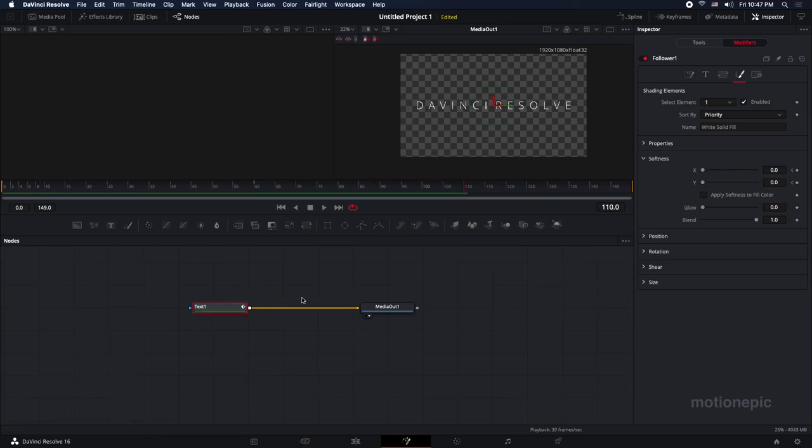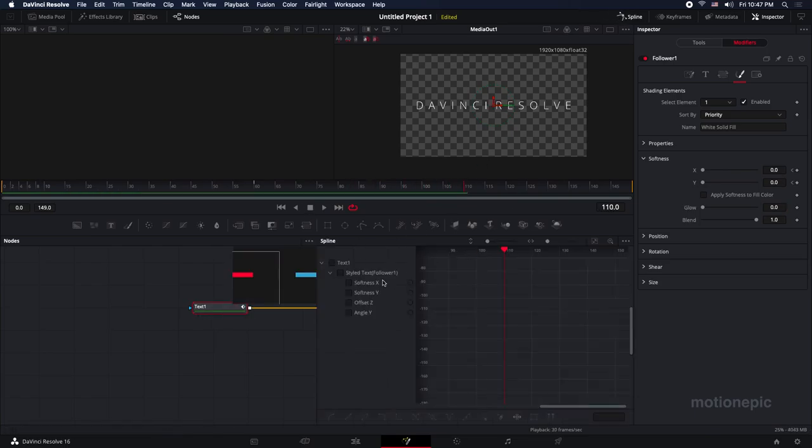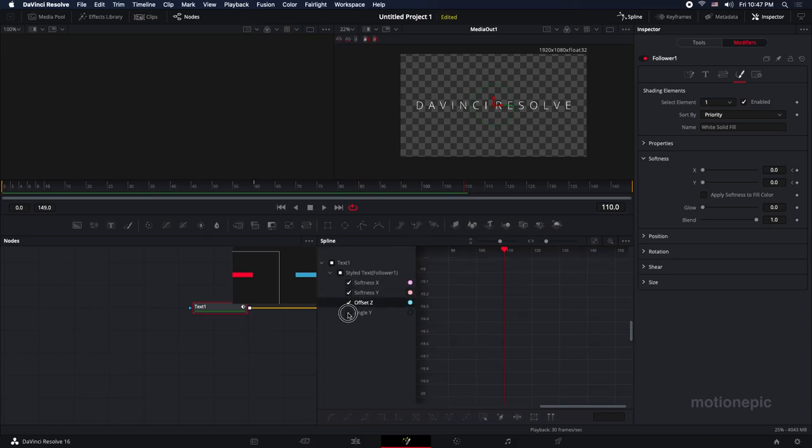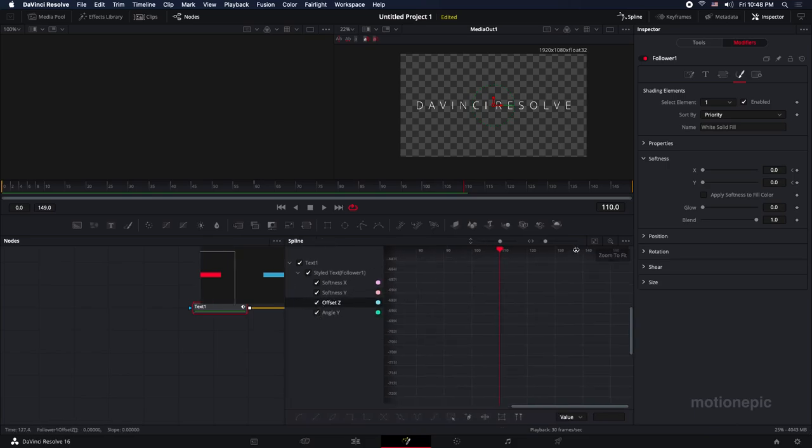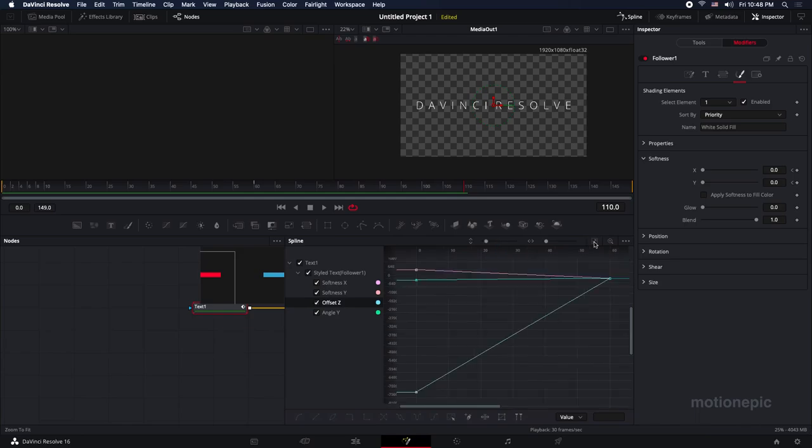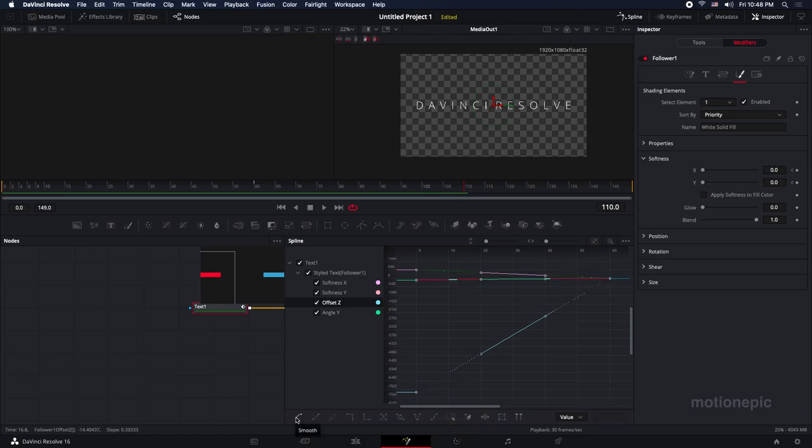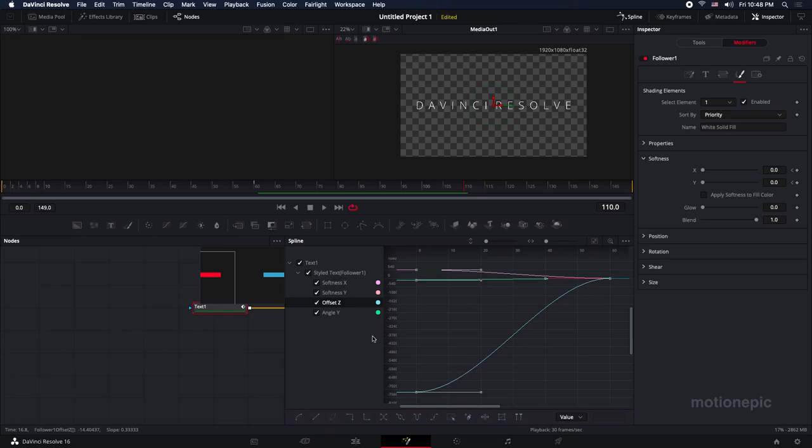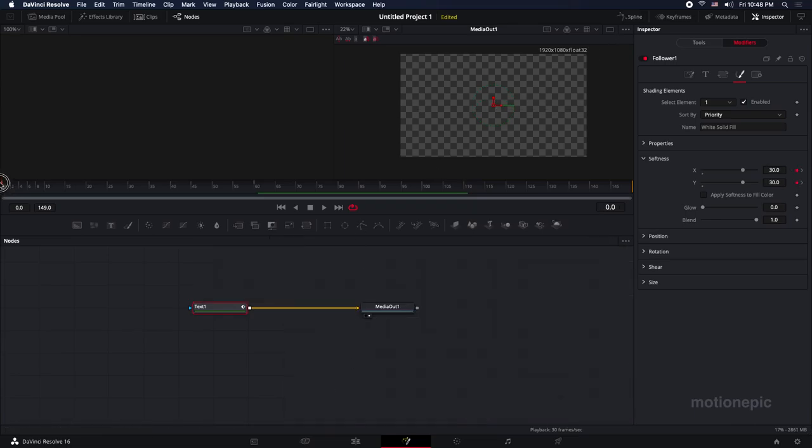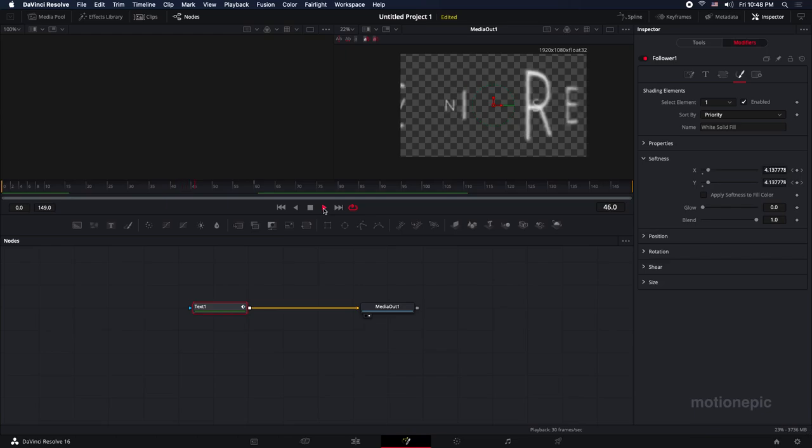Now we can further improve this animation by going into the spline. Select all these properties we animated, then click on this icon that says zoom to fit. Then you can select all the keyframes by clicking on this icon that says select all, and then I'm going to click on this smooth icon to smoothen out every keyframe that we have selected. Play this animation one more time and it's gonna look much better.